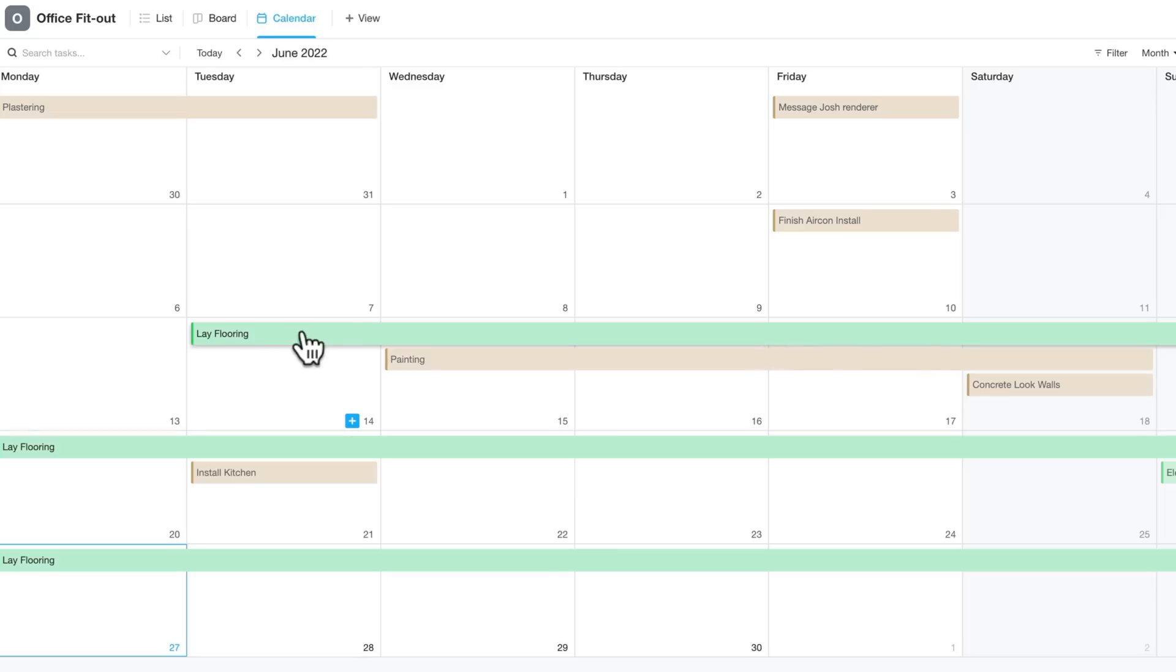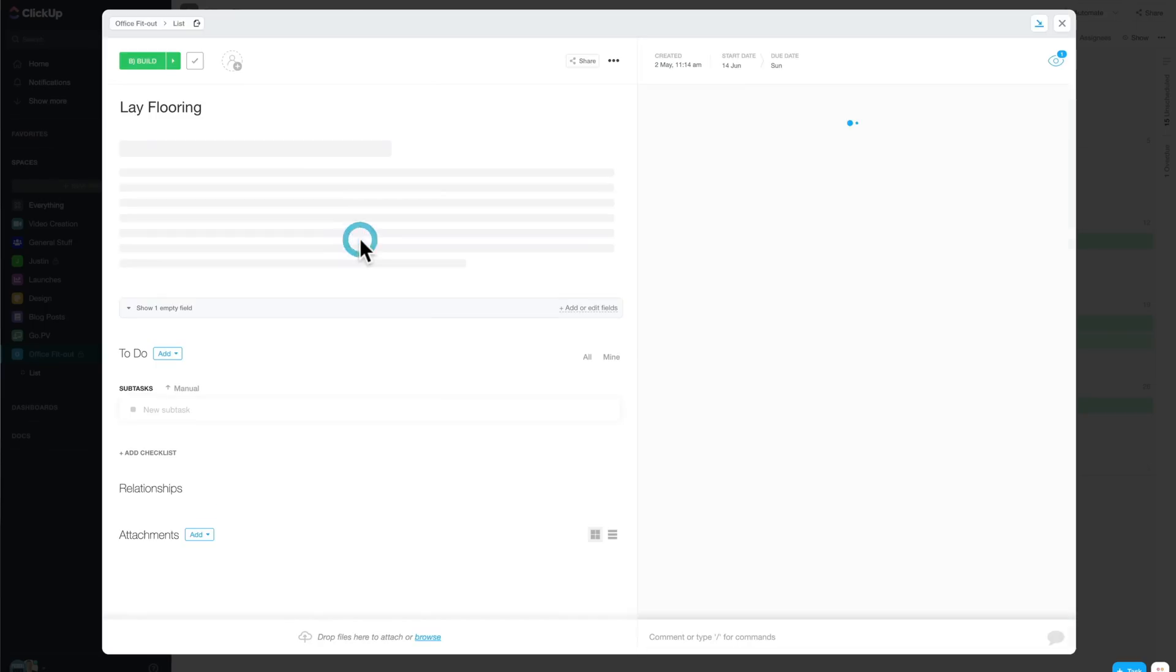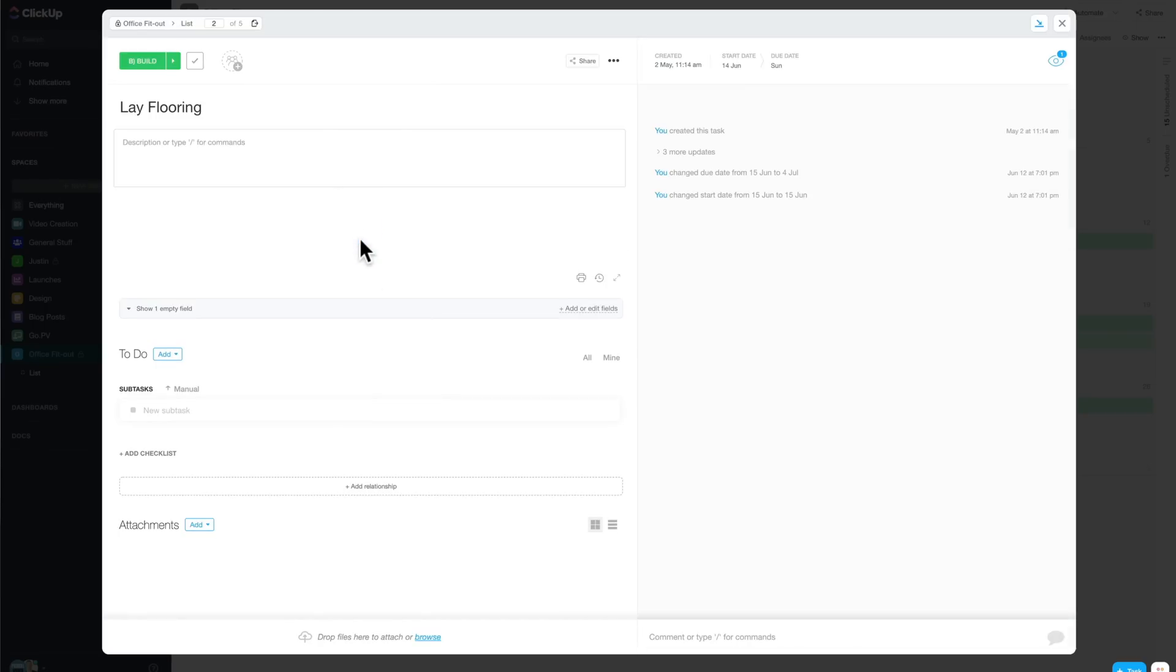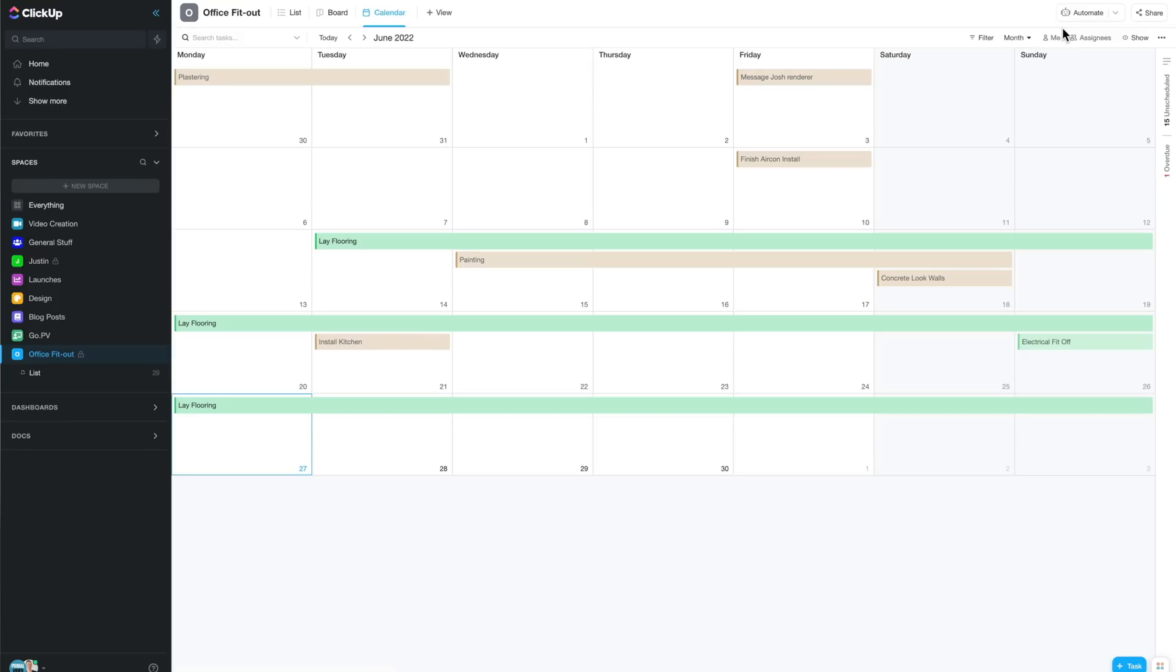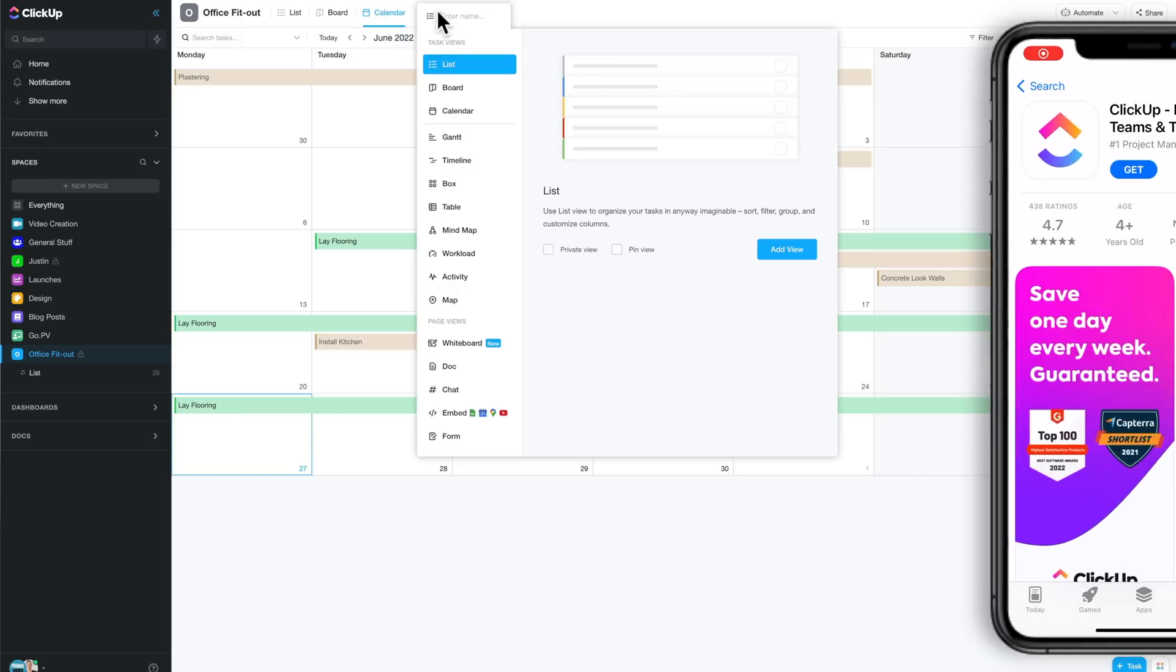And we can pick stuff up, we can move it around, we can have direct access to edit that item just by clicking on it. So it just becomes this amazing, powerful database, I guess, of information that you get to choose how you want to display it.